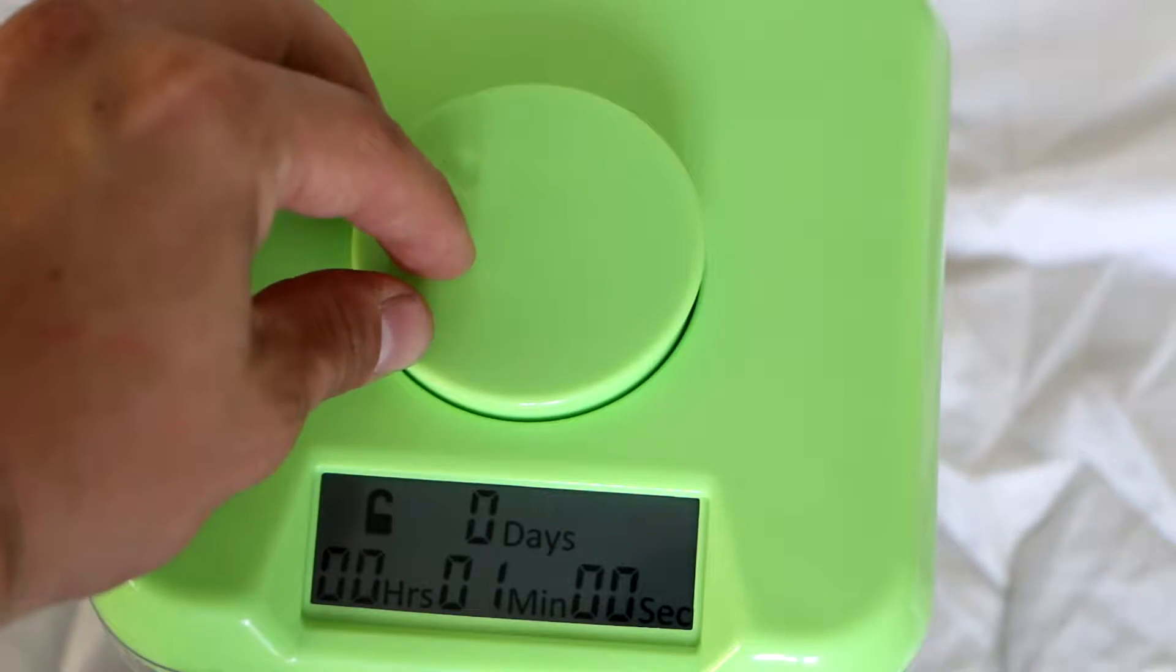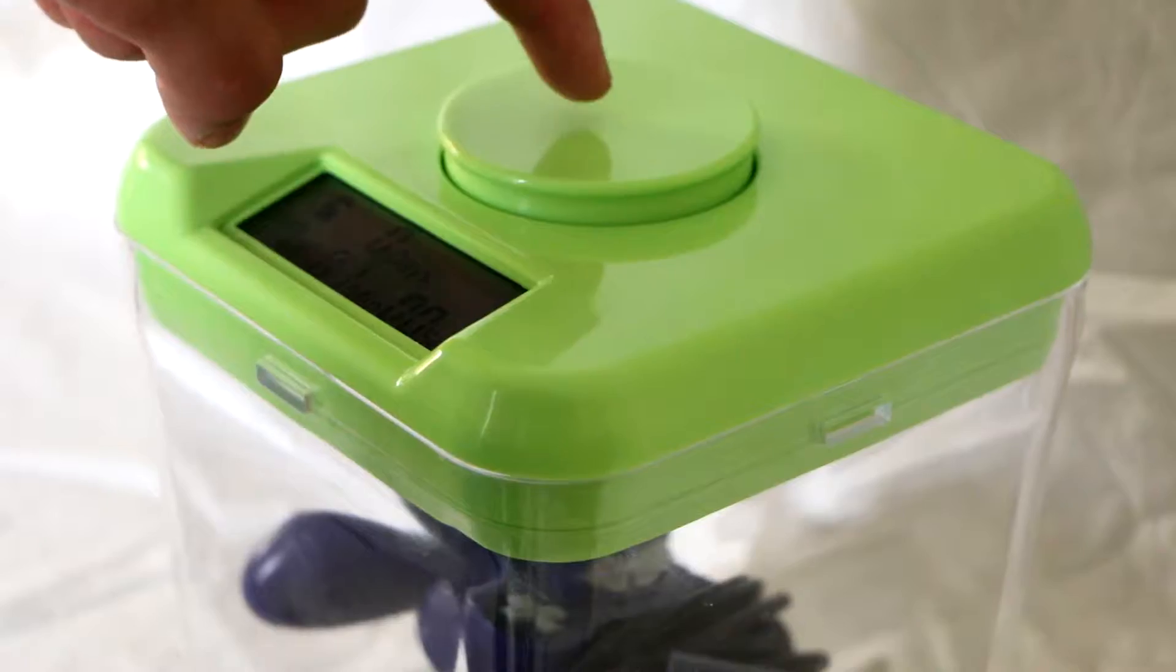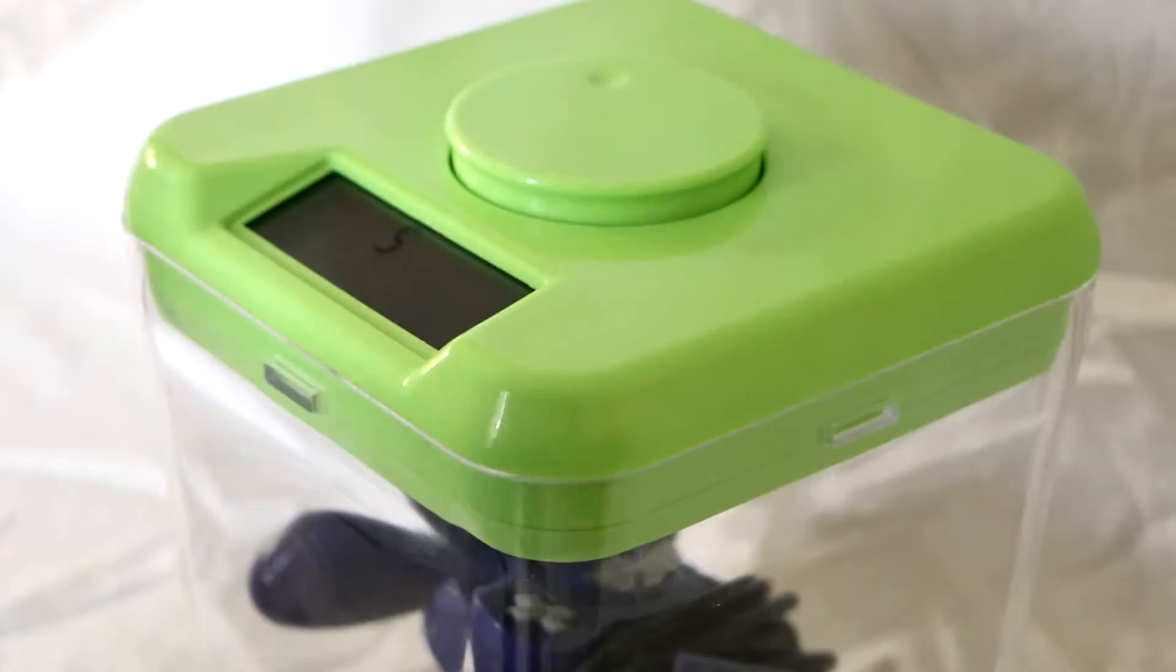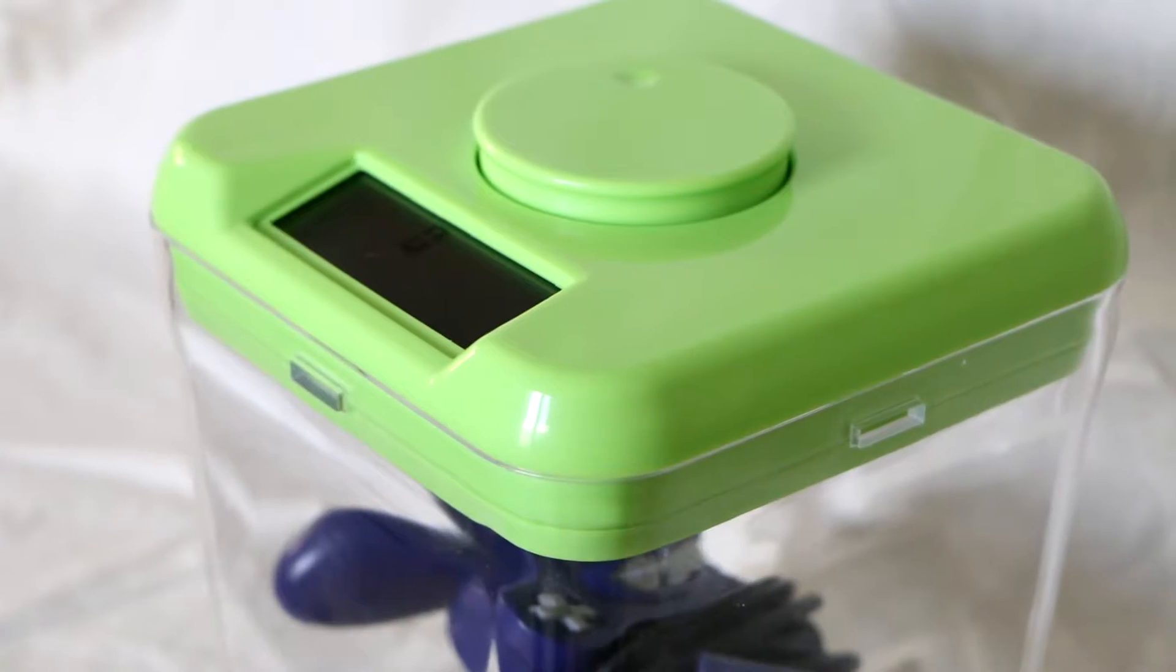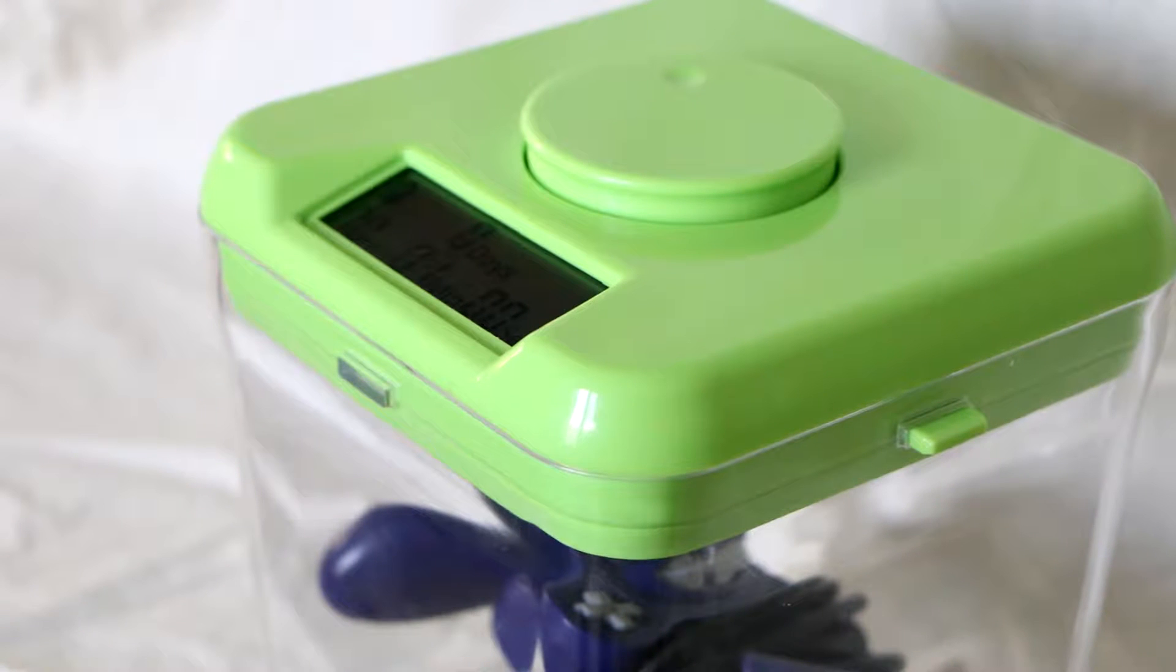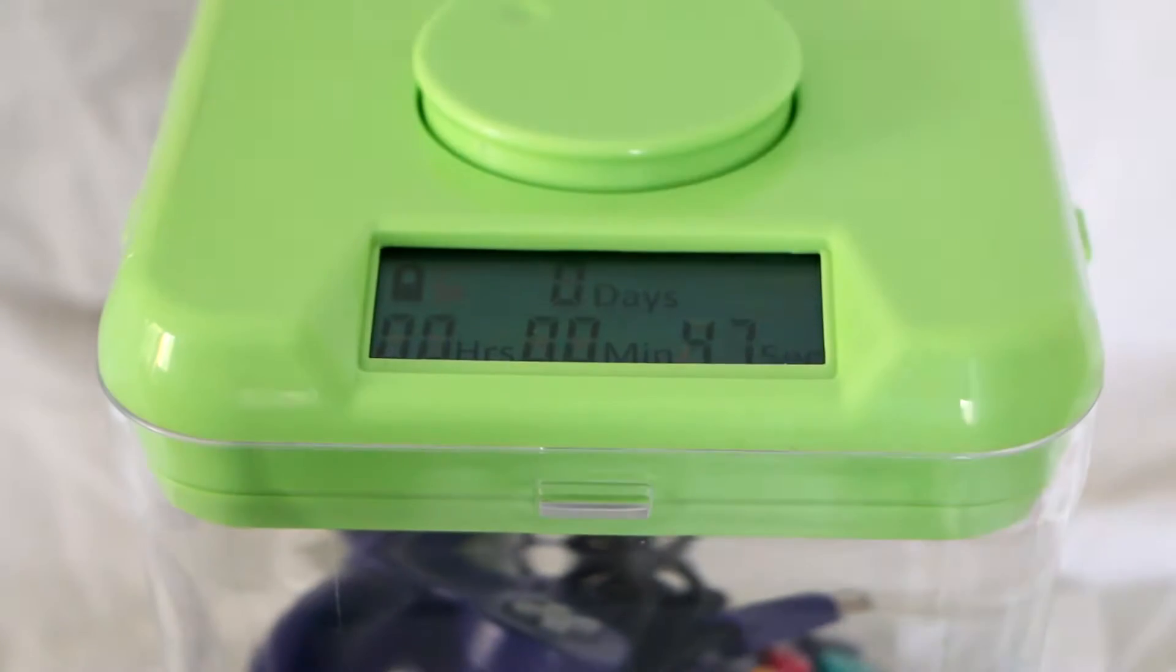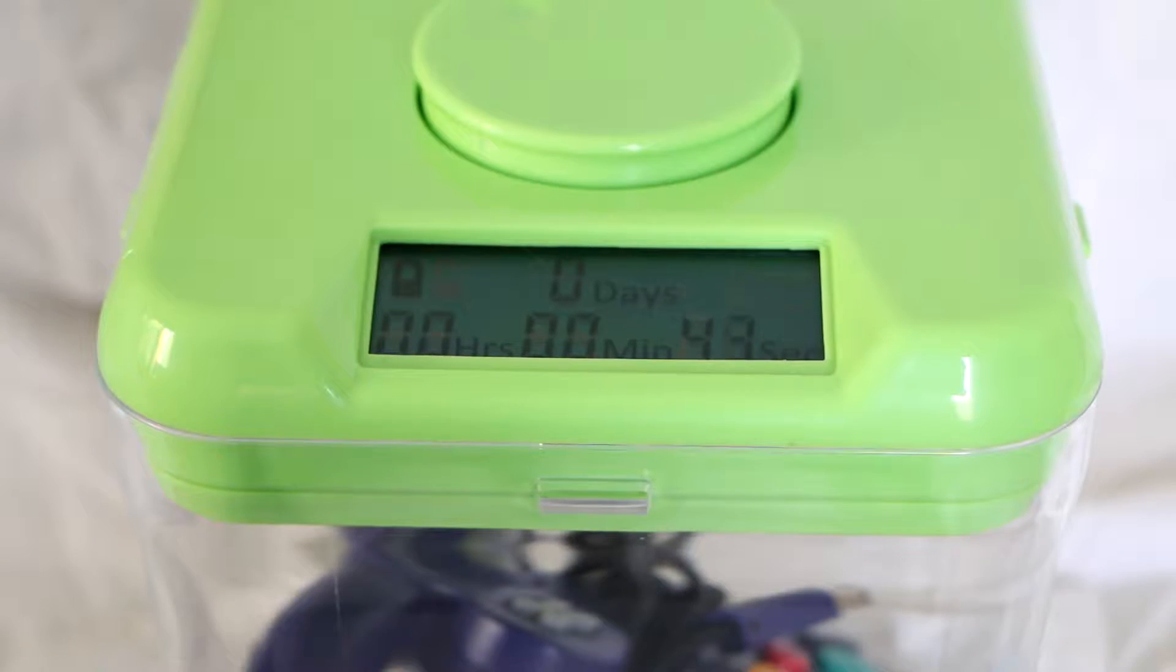Smoothly turn the dial to the time that it will be locked up for. Bang! You have a nicely locked away storage container that displays a countdown until it's unlocked.